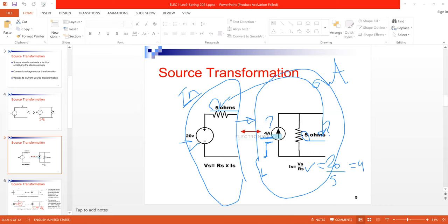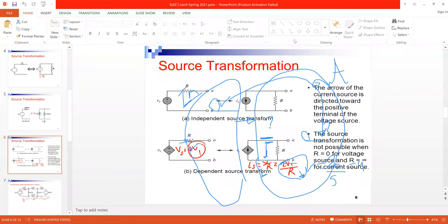As a general rule: after doing source transformation, the output resistor will be the same value as the input resistor. The current value is given by Ohm's law — I = V/R — where V and R are the values from the input circuit.